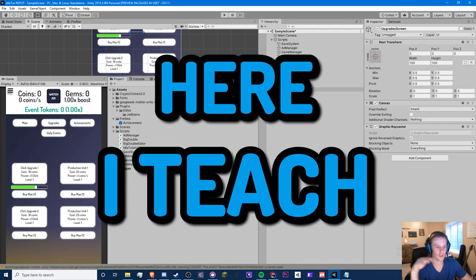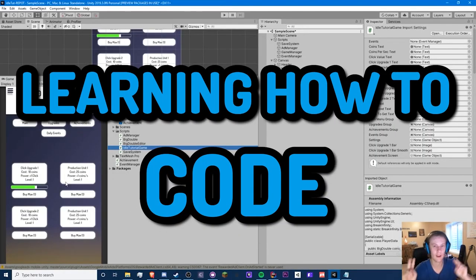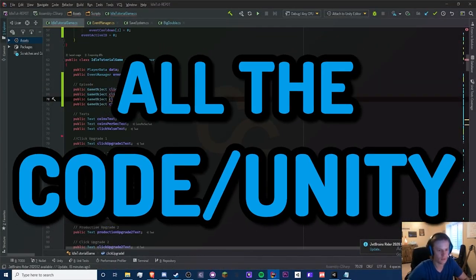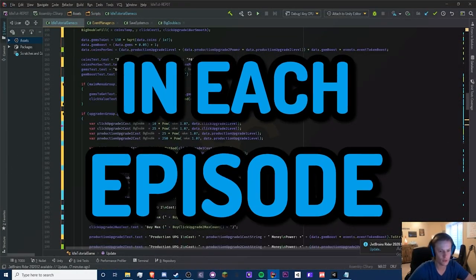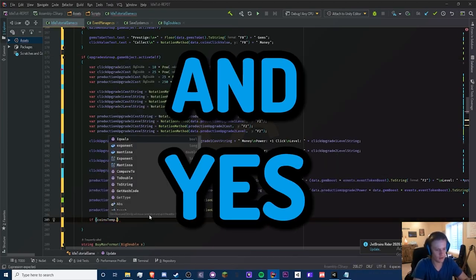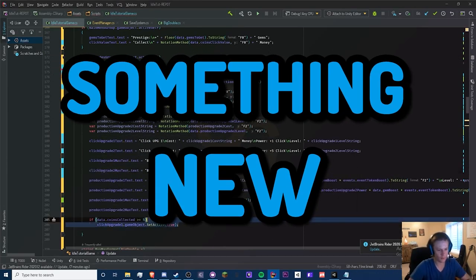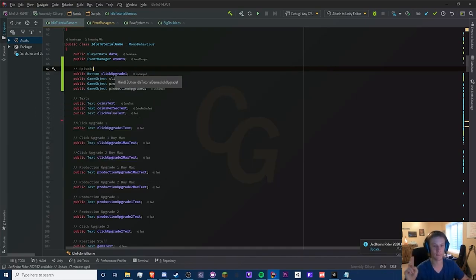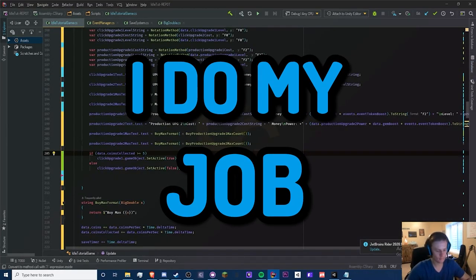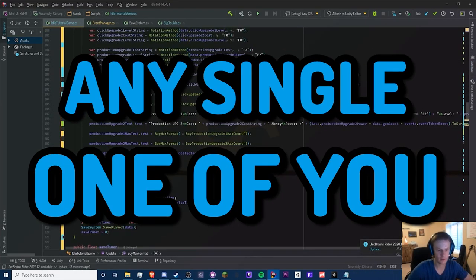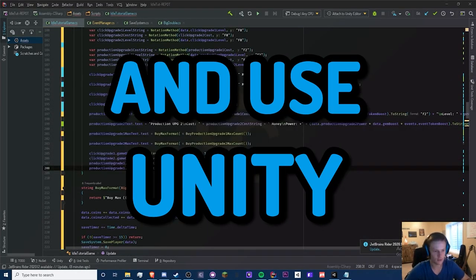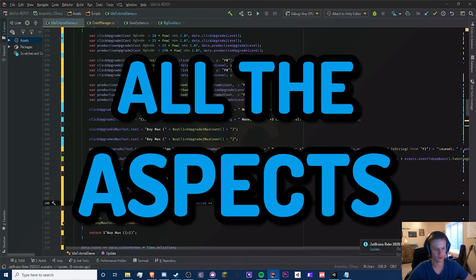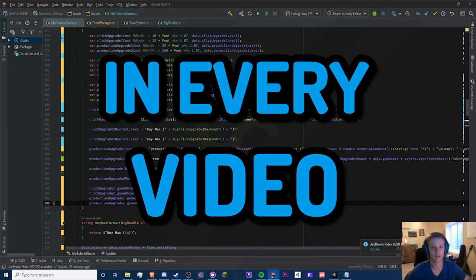Here I teach anyone who is interested in learning how to code or use Unity, or both, by explaining all the examples of code I use in each episode. I promise you will learn something new in every single video, or most of them. I do my job to make sure any single one of you can learn how to code and use Unity without lots of confusion. I'd be sure to explain all the aspects of my code in every video.